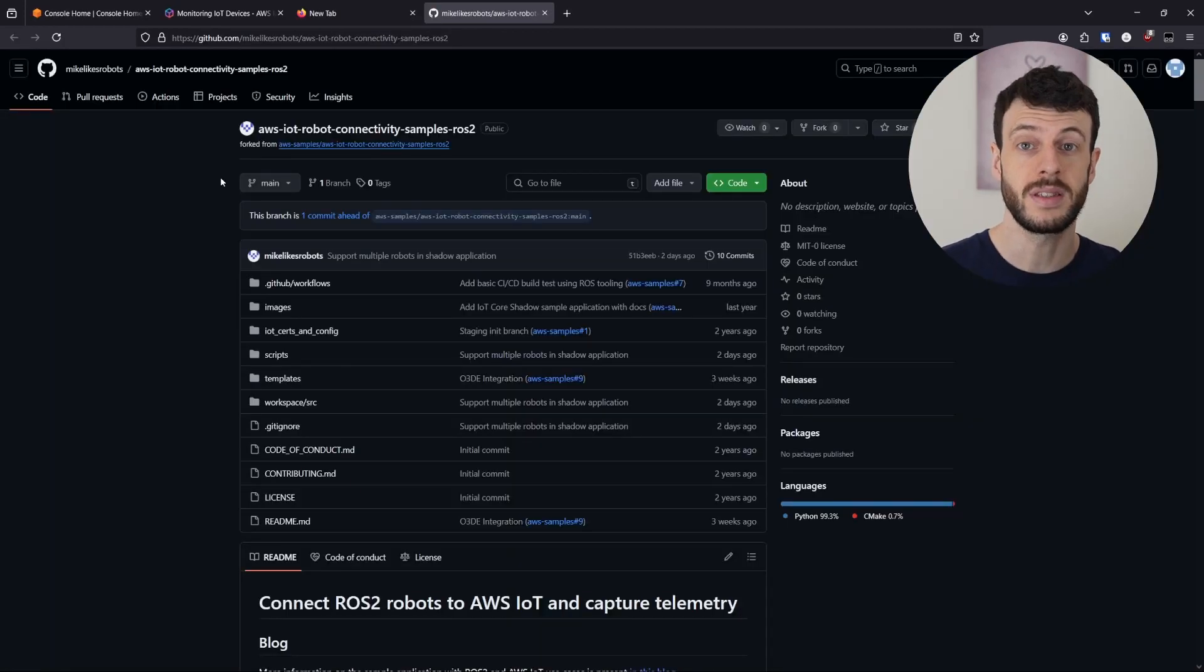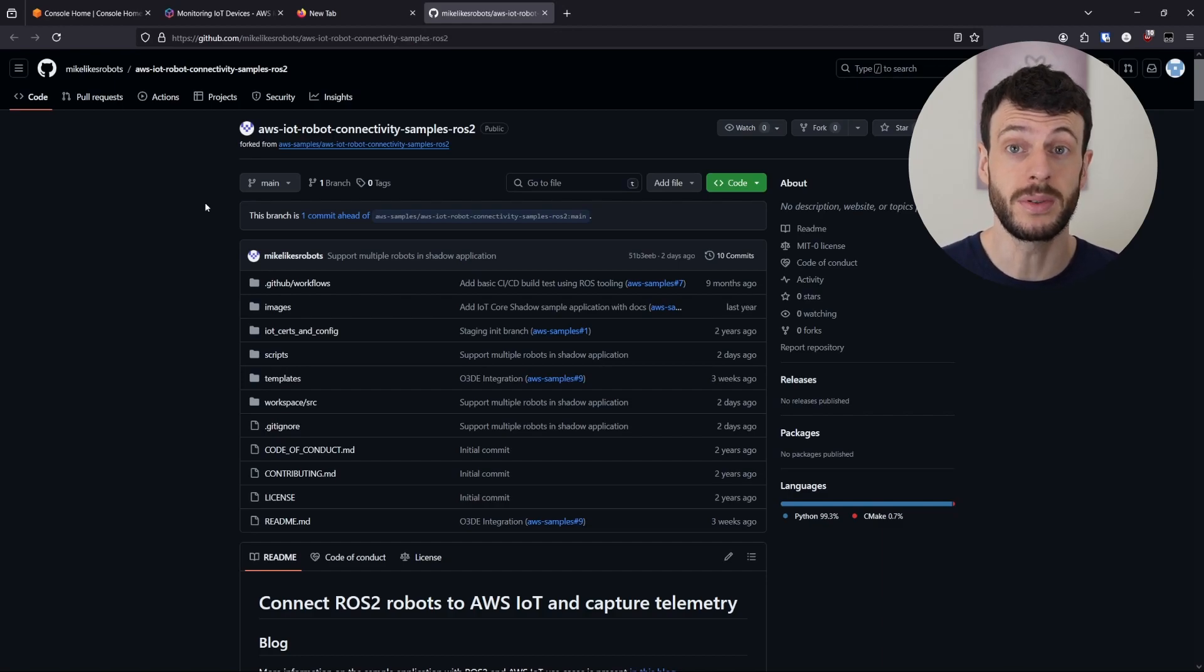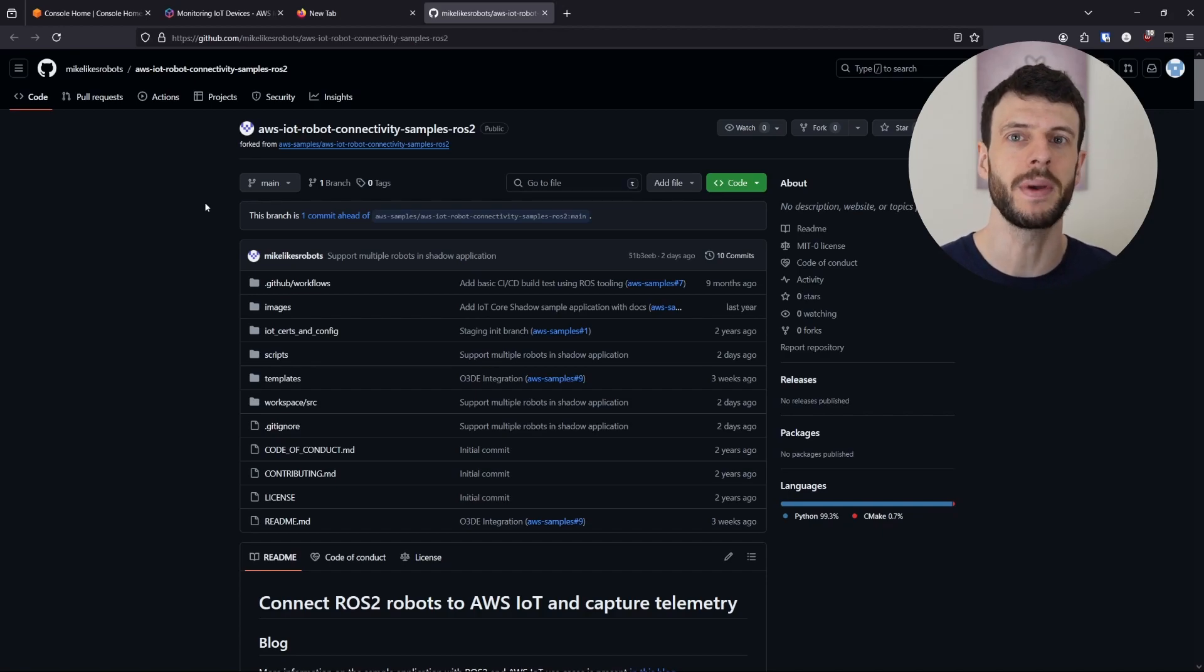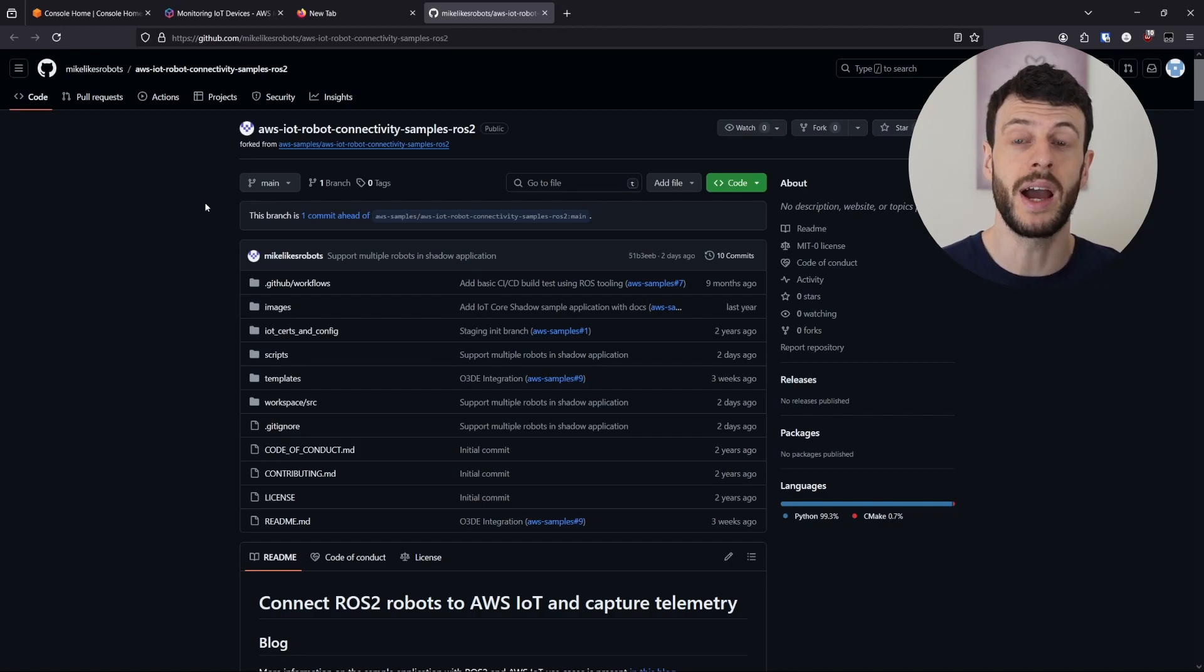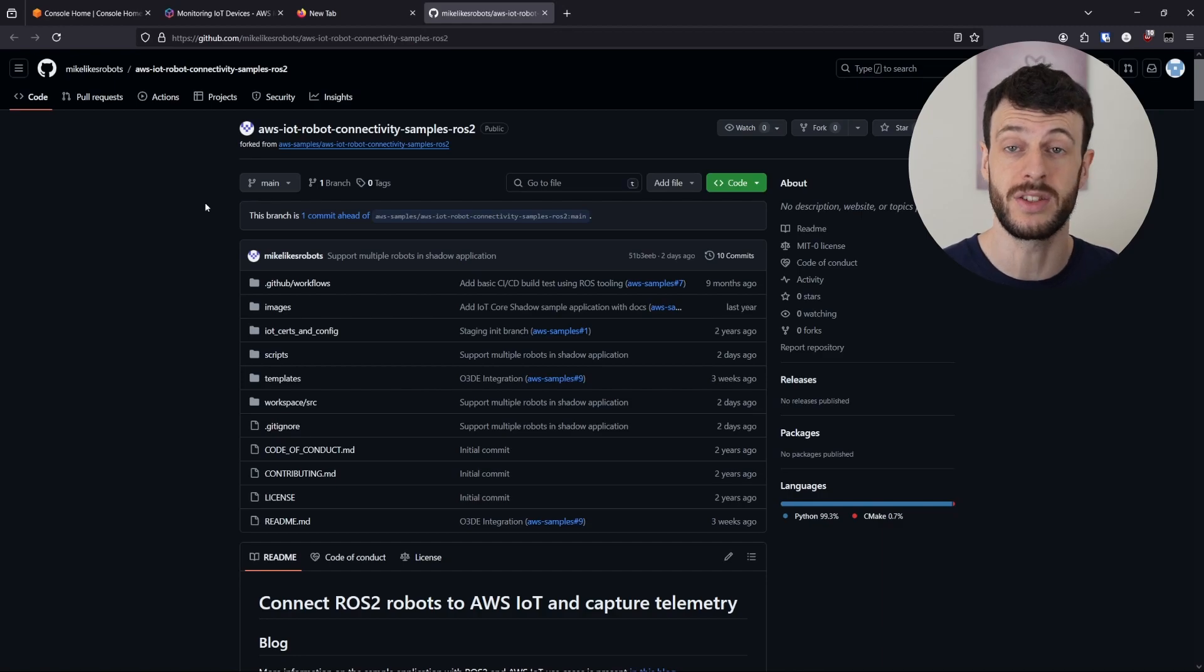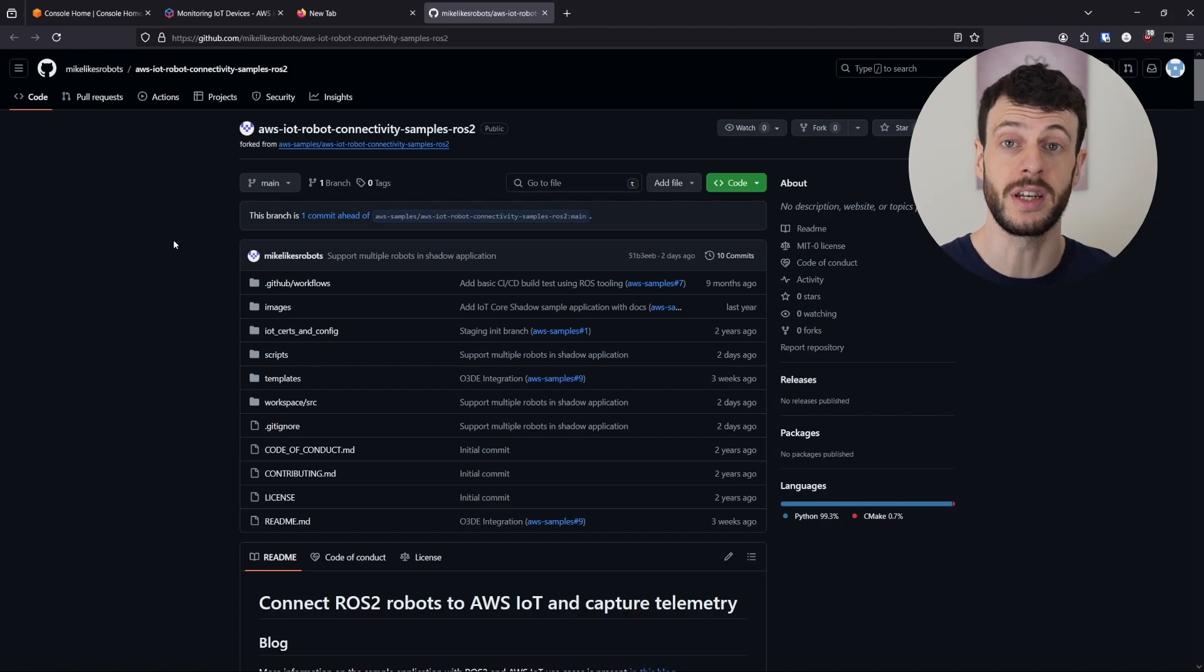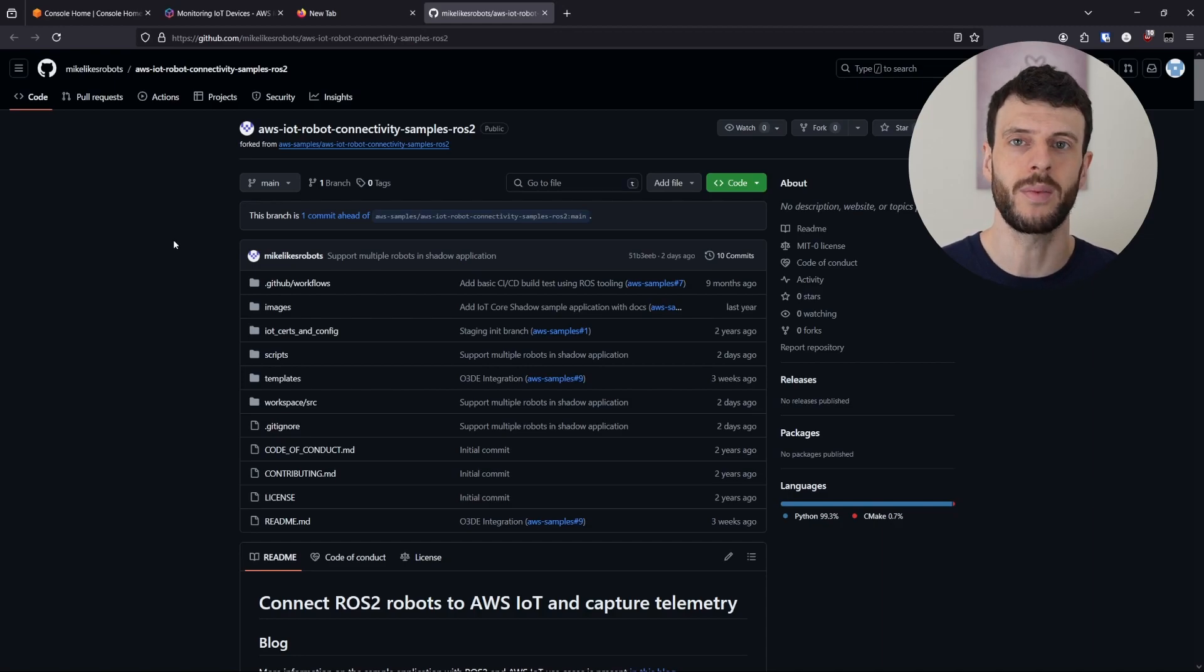This is the sample application that I'll be using. This is a fork of the version from AWS samples, but I've added a couple of helper scripts and a new ROS2 launch file to help make this demo easier to set up and get going with. If you want more information about how to use the original repository, I have a video about that, which I'll link at the top. So taking a look at this, we first want to have a machine to set this up on. So I'm going to provision an EC2 instance for that. And we want to clone the repository. I'll meet you back when the EC2 instance is up and running.